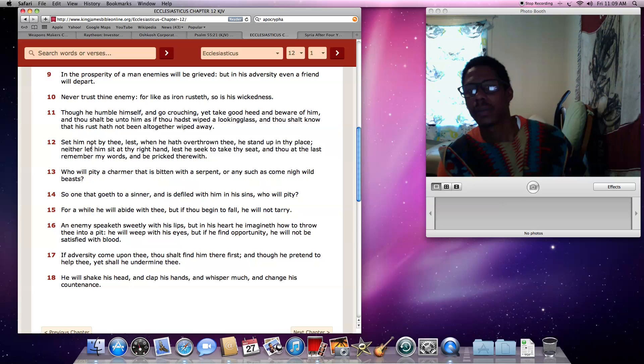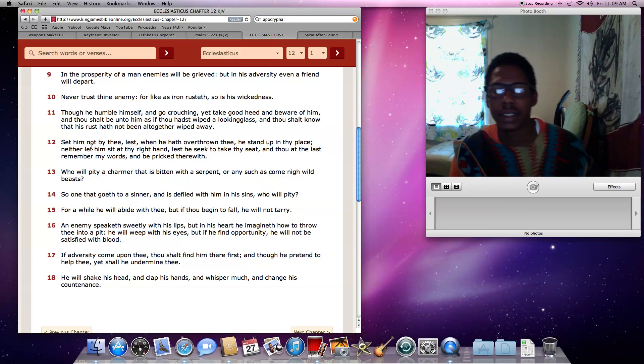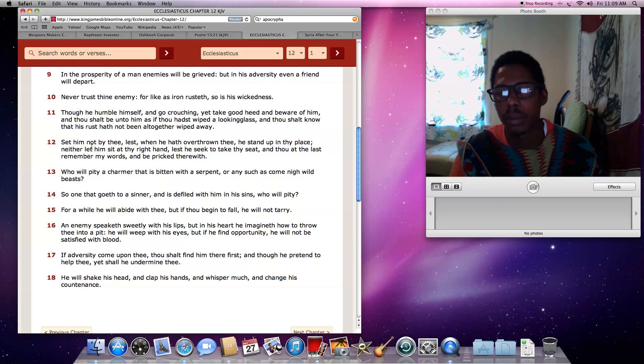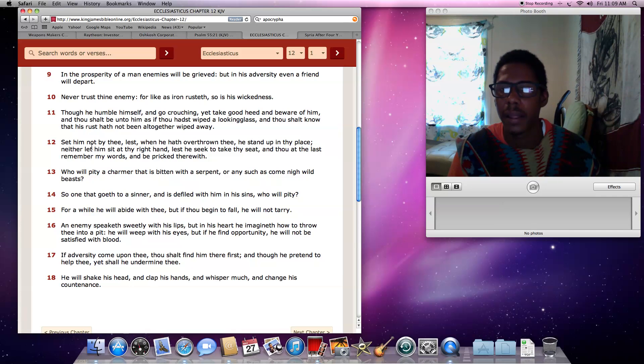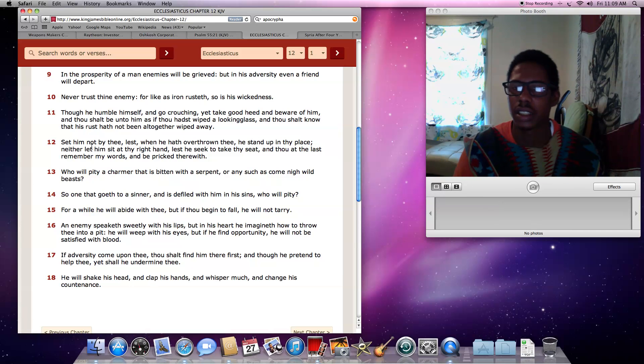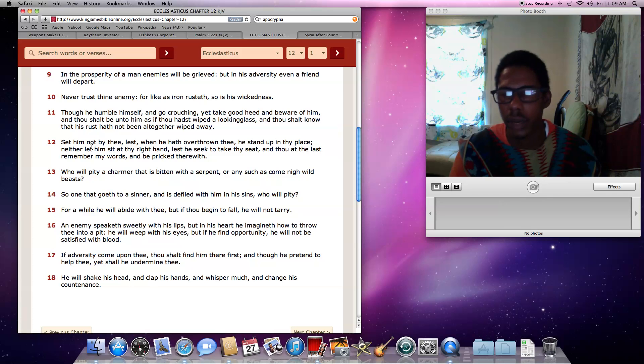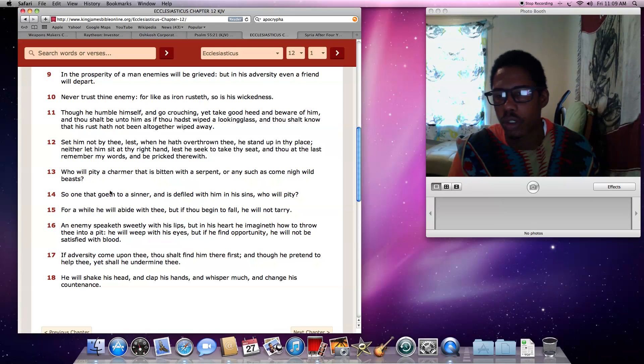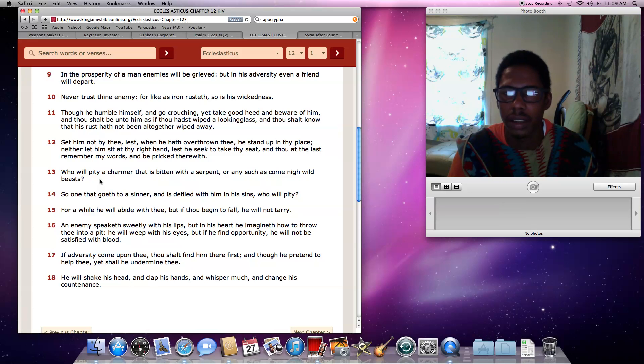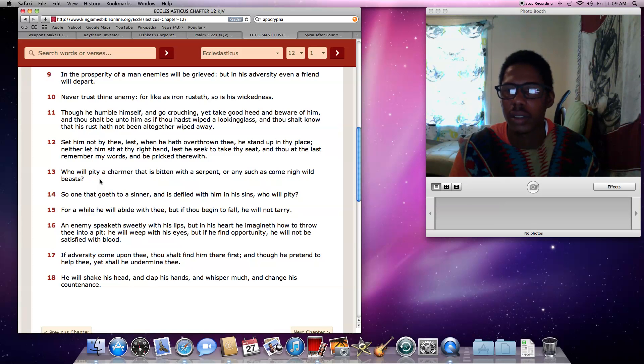And basically that's what happens when these countries get involved with America. They knock the government down and they put up a puppet. And thou, at the last, remember my words and be pricked therewith. Who will pity a charmer that is bitten with a serpent? Or any such as come nigh wild beasts. So basically, you get involved with America is your fault. Because you know they're a piece of shit. But all these countries, they're heathens anyway, man. And as far as our people, you know you're not supposed to trust the so-called white man. Period, man. The motherfucker's no good head to toe.